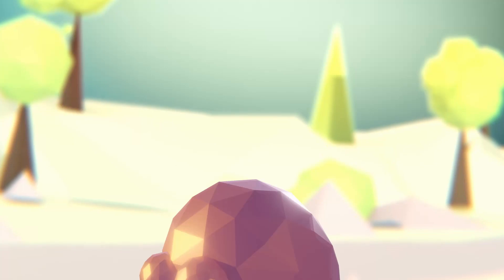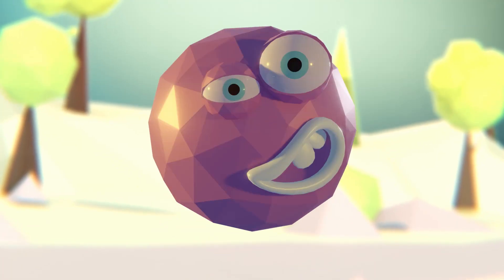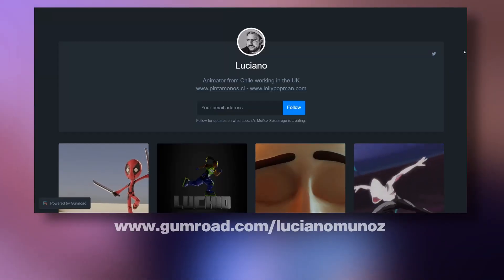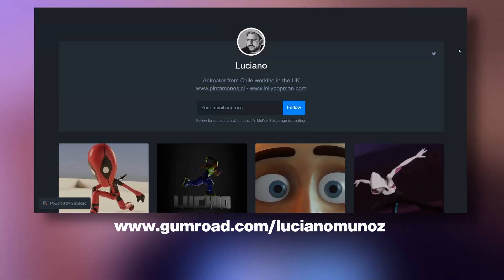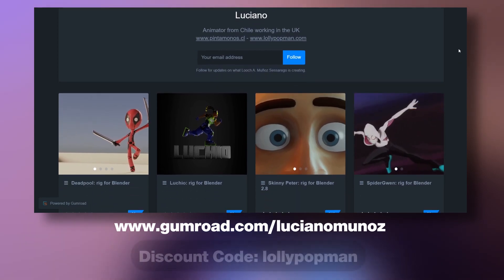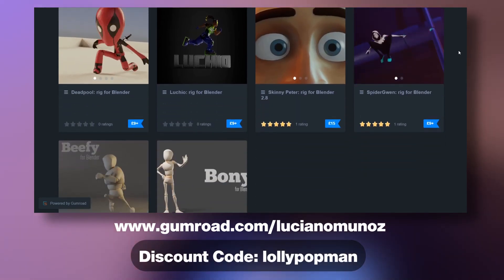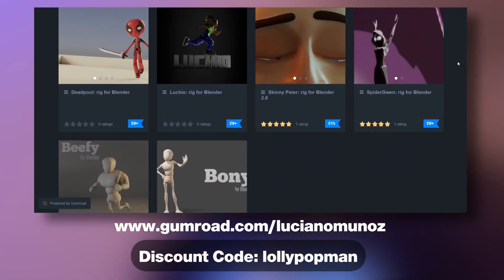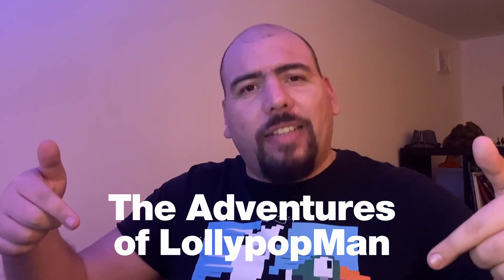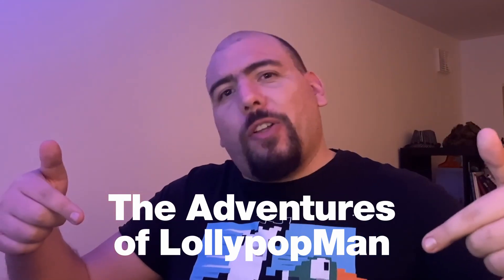In today's episode, I'm going to show you five add-ons to improve your character animation workflow. Today's episode is sponsored by me. Use the code down below to get a 10% discount on any of these products. Welcome everyone, I'm Luciano and this is The Adventures of Lollipop Man.